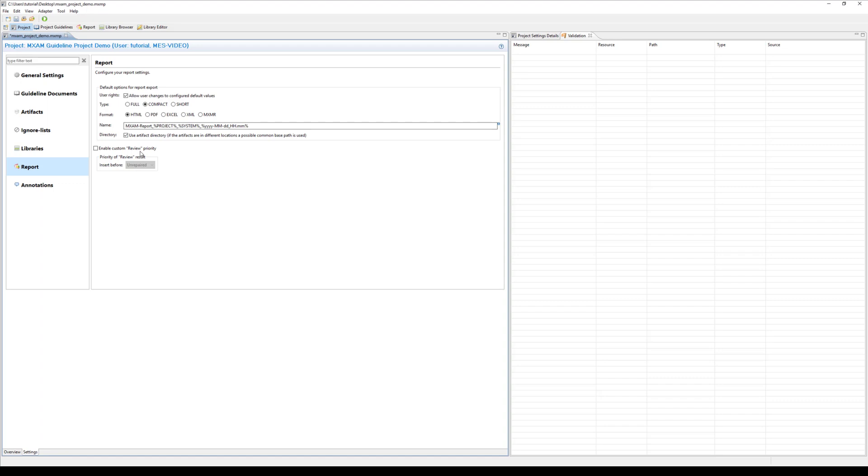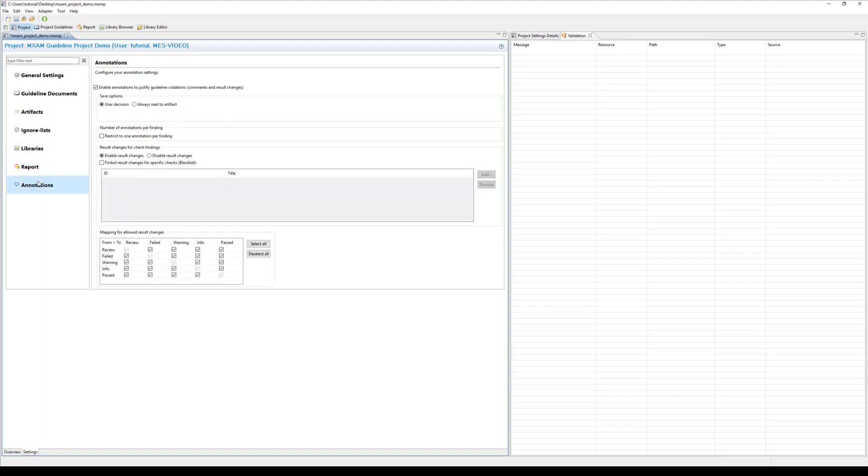The last setting involves annotations. The use of annotations will be shown in another video. We recommend to store the annotations file in a directory next to the artifact, that is the model. You can also define a directory that is relative to your artifact location.